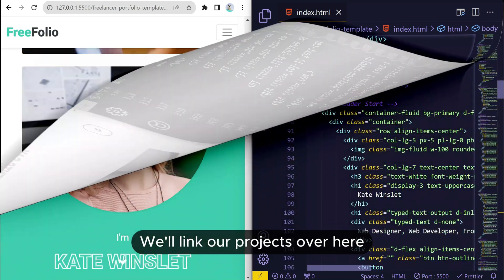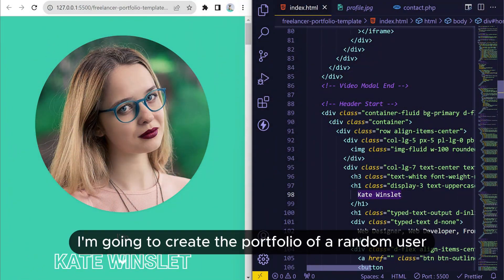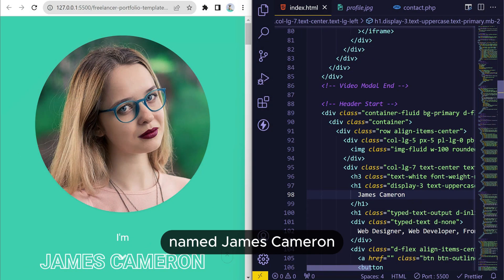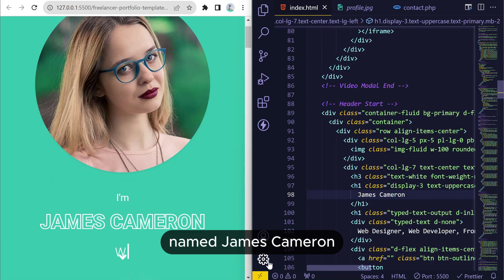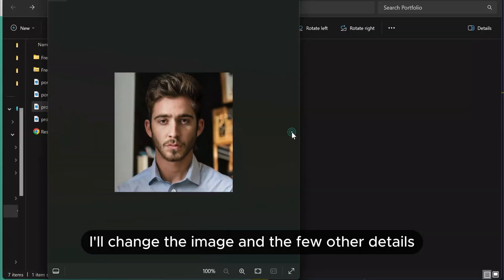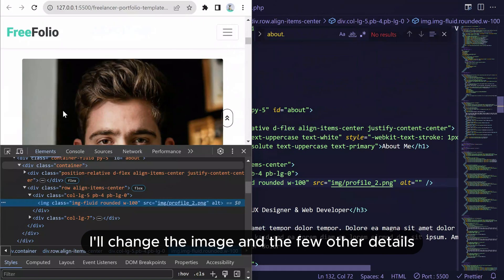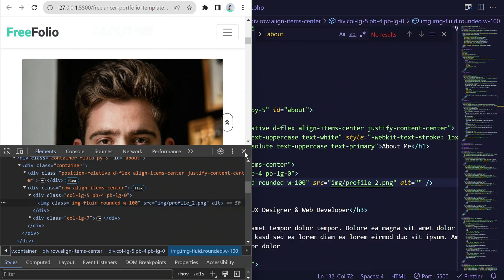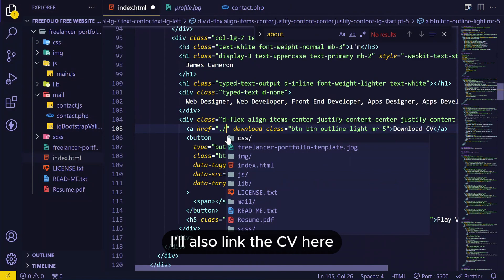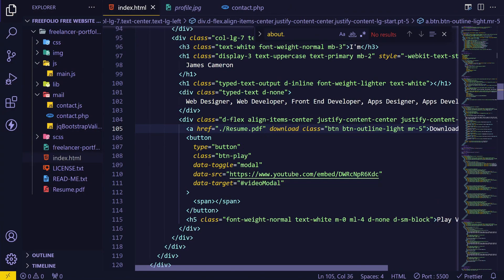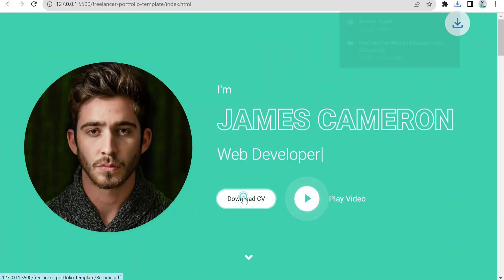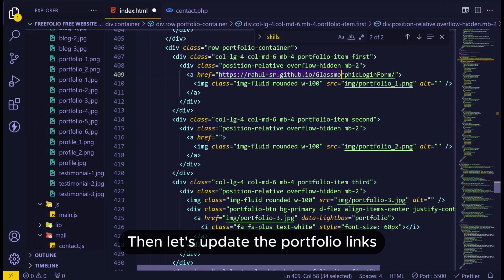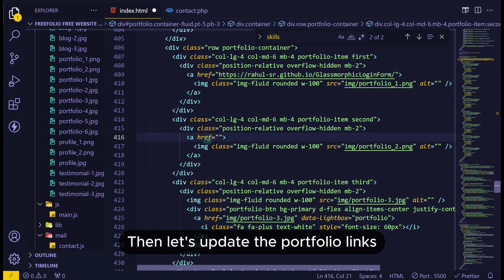I am going to create the portfolio of a random user named James Cameron. I'll change the image and a few other details. I'll also link the CV here. Then let's update the portfolio links.